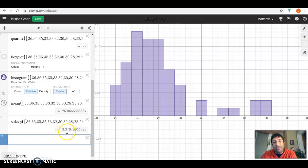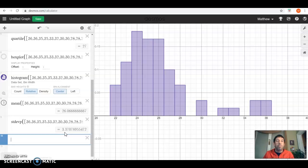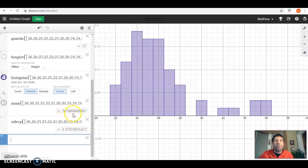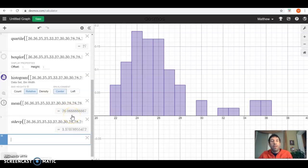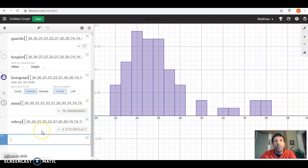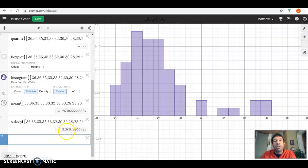Remember, standard deviation kind of talks about, on average, how far away is each point from the mean. So on average, the average player is about 3.37 years away from the mean of 26.07 years. The nice thing about this is Desmos actually does a normal distribution as well. And we're going to look at that in another video. But we're going to need this mean and this standard deviation to look at that. But that will be in another video coming up.